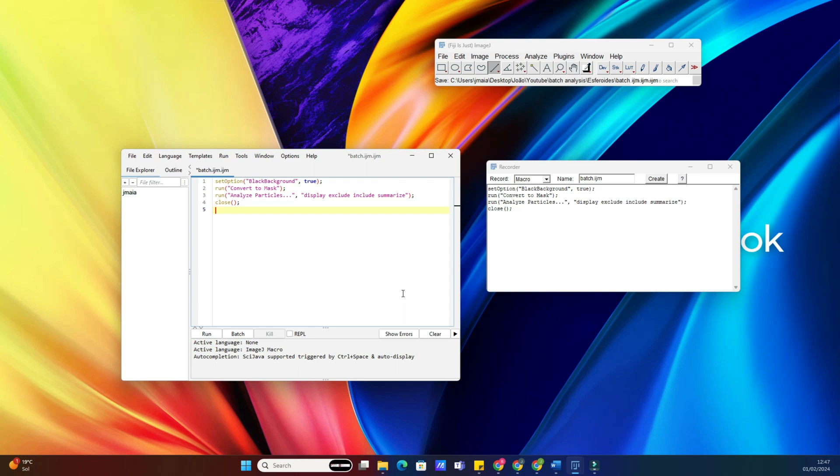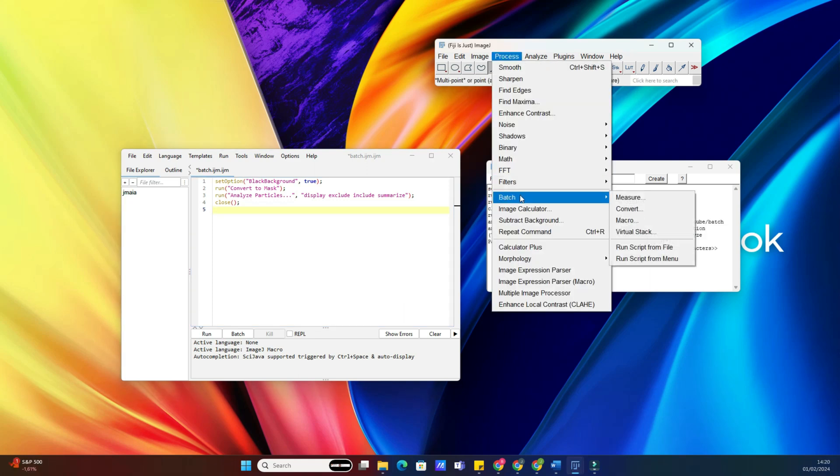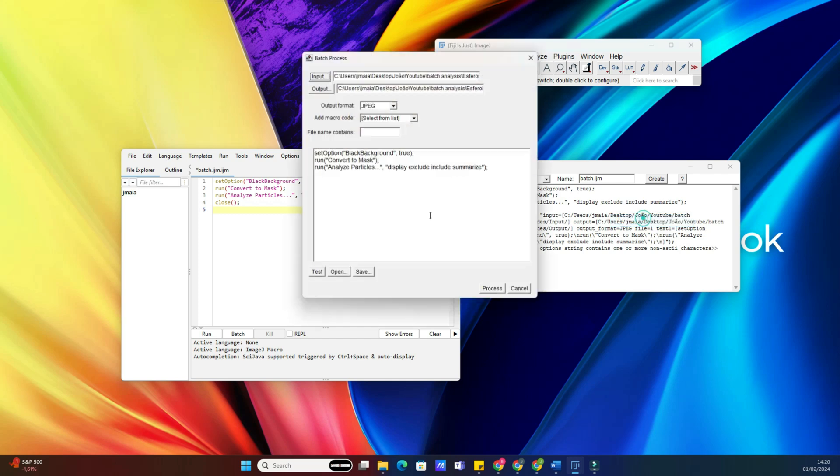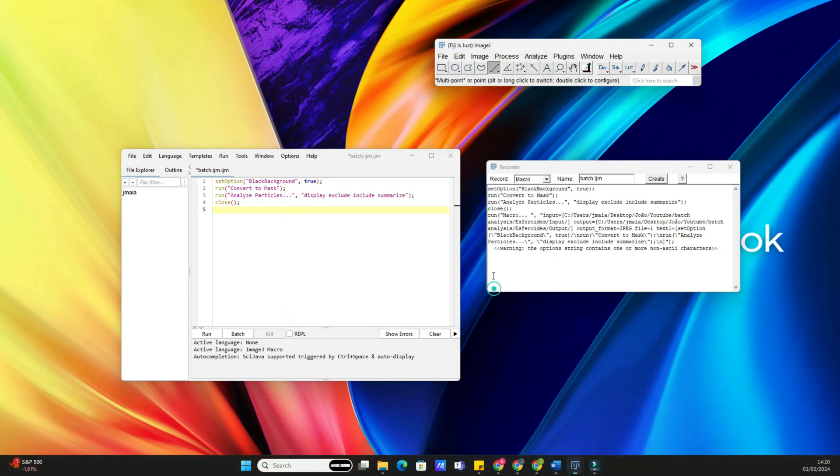Once the batch analysis is complete, it's essential to review the results. ImageJ typically saves the analyzed data or images in the output directory you specified. Take a moment to check the results and ensure everything looks good.